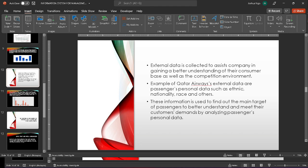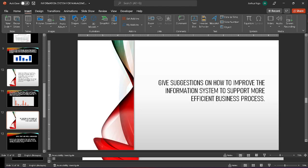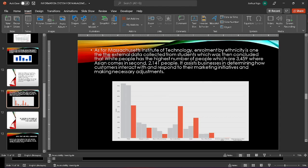Enrollment by ethnicity is one of the external data collected from students at Massachusetts Institute of Technology. It was established that white people have the biggest number at around 3,400, followed by Asian people at around 2,100. It aids firms in determining how customers interact with and respond to marketing campaigns as well as making required changes.